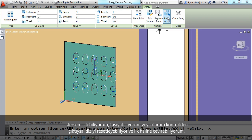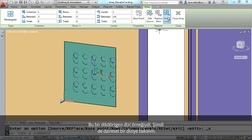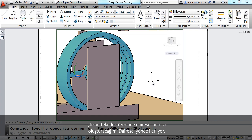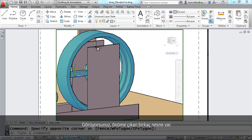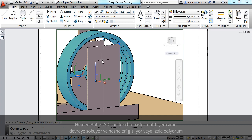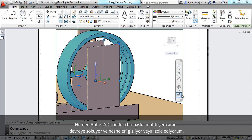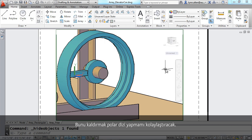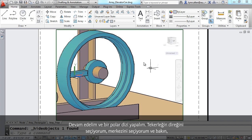That is an example of a rectangular array. Let's quickly take a look at a circular array. I'm going to do a circular array of this spoke going around in a circle. There are a couple of objects in the way, so I'm going to use another great tool inside of AutoCAD that allows me to hide or isolate objects — I can bring them back later. That's going to make it easier for me to do my polar array.